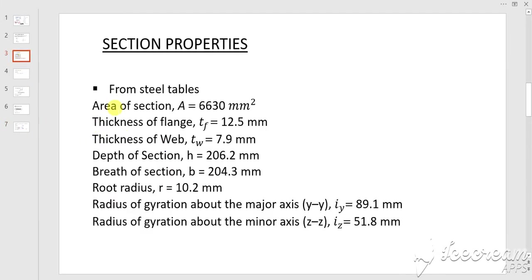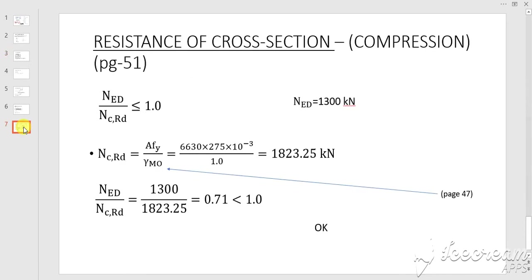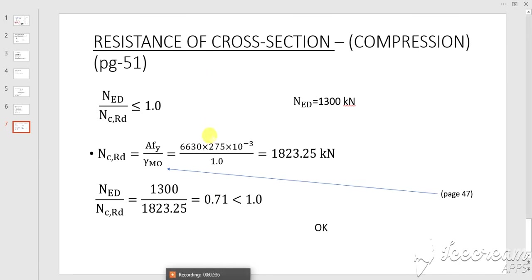The area of the section is 6390 mm². fy is 275, and we use 10 to the power of minus 3 to convert the result to kilonewtons. With gamma M0 equal to 1, we can simplify the equation and solve to get NcRd.